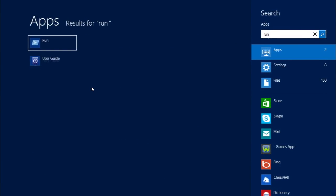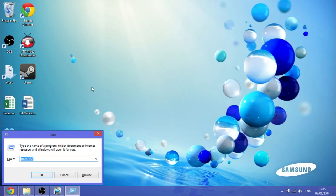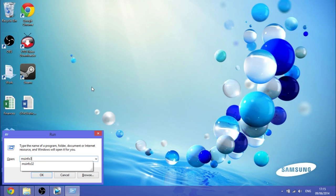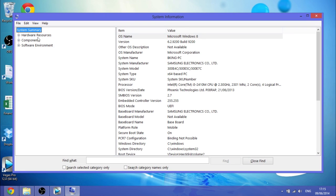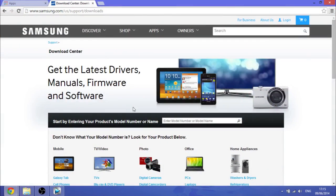The first thing you want to do is go to run, then type in MSinfo32, click OK, go to system summary, then to BIOS version slash date, and note this down as we will need this later.